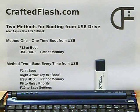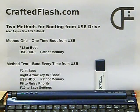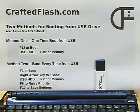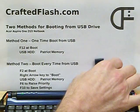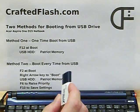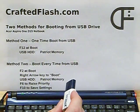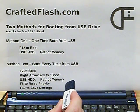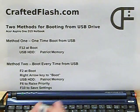Hi, I'm Brian with CraftedFlash.com. We're going to boot an Acer Aspire One ZG5 netbook from a USB flash drive. The flash drive is a 16GB USB 3.0 drive from CraftedFlash.com.